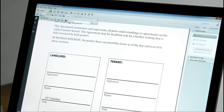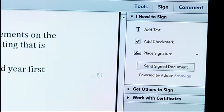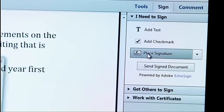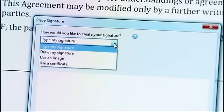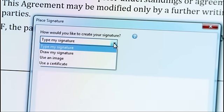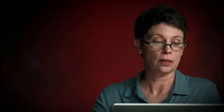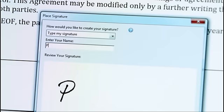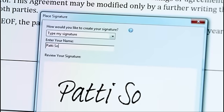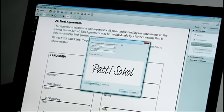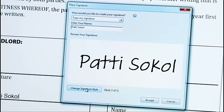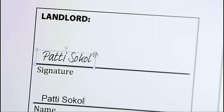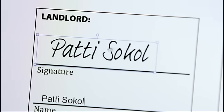I can add my name to the signature box. And I can click to place my signature. I can type my signature. I can draw it on a touchpad. I can use an existing image or a digital certificate. I'll go ahead and type it today. I can even change my signature style.